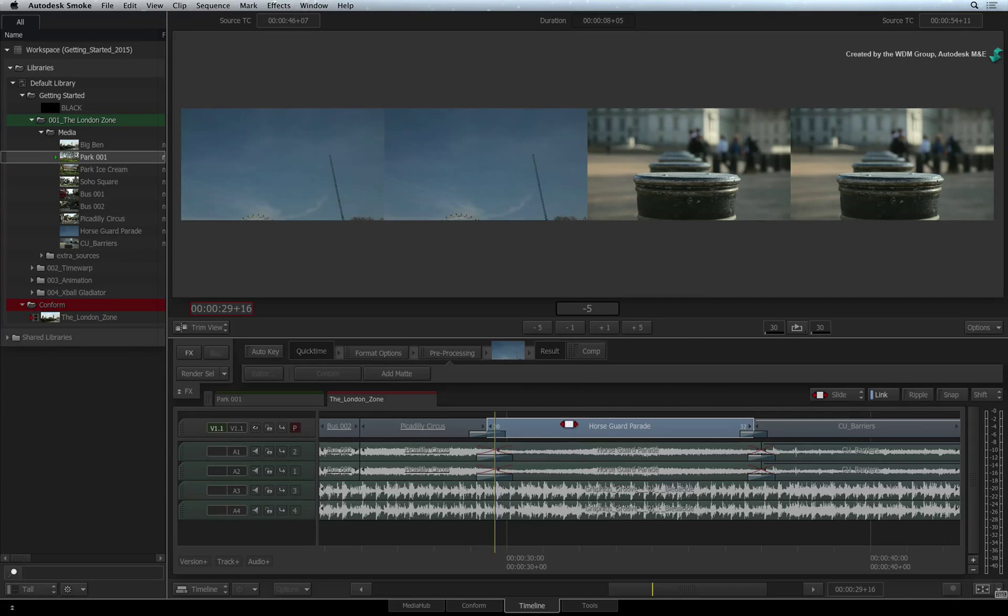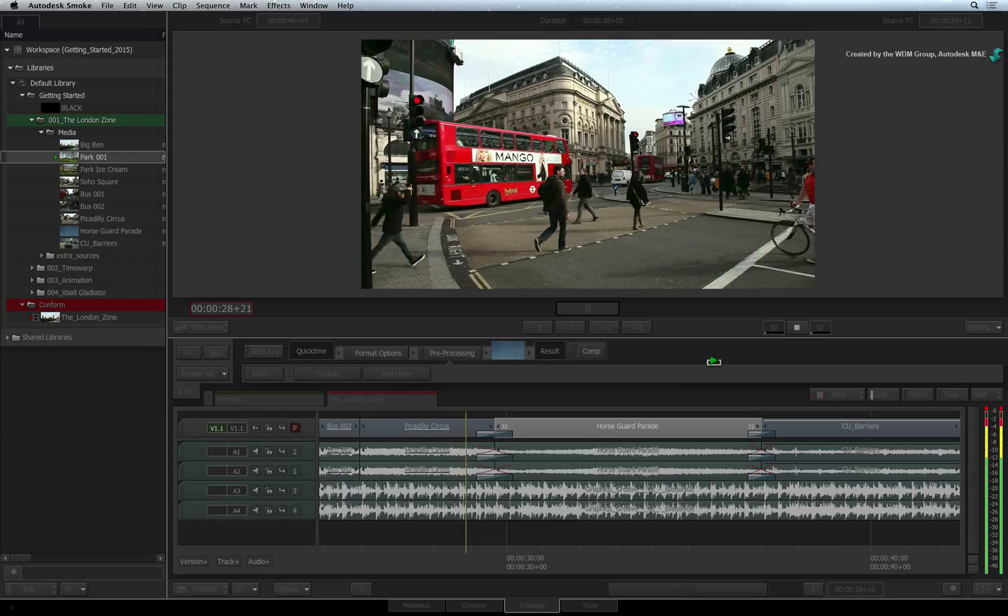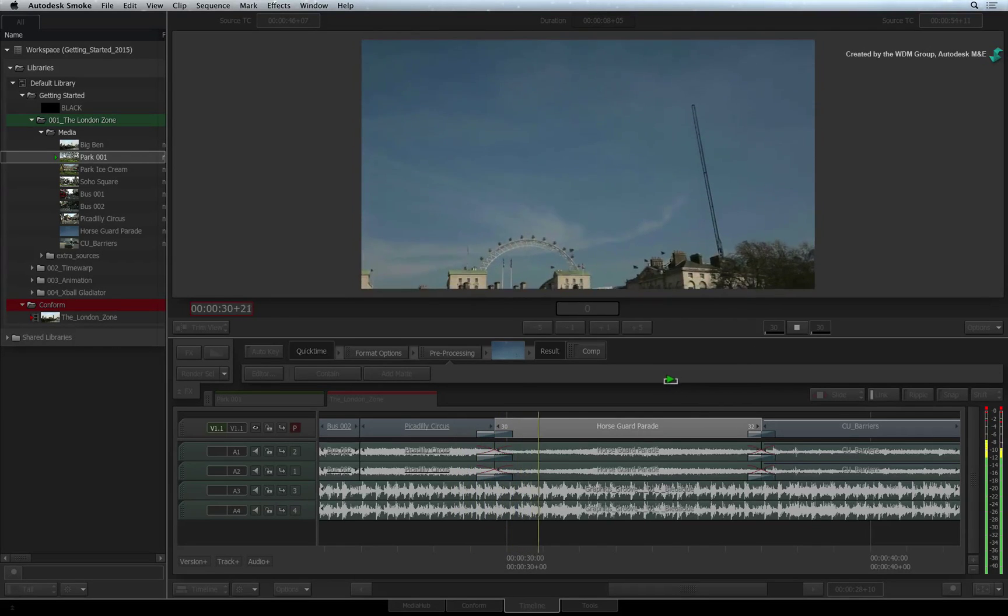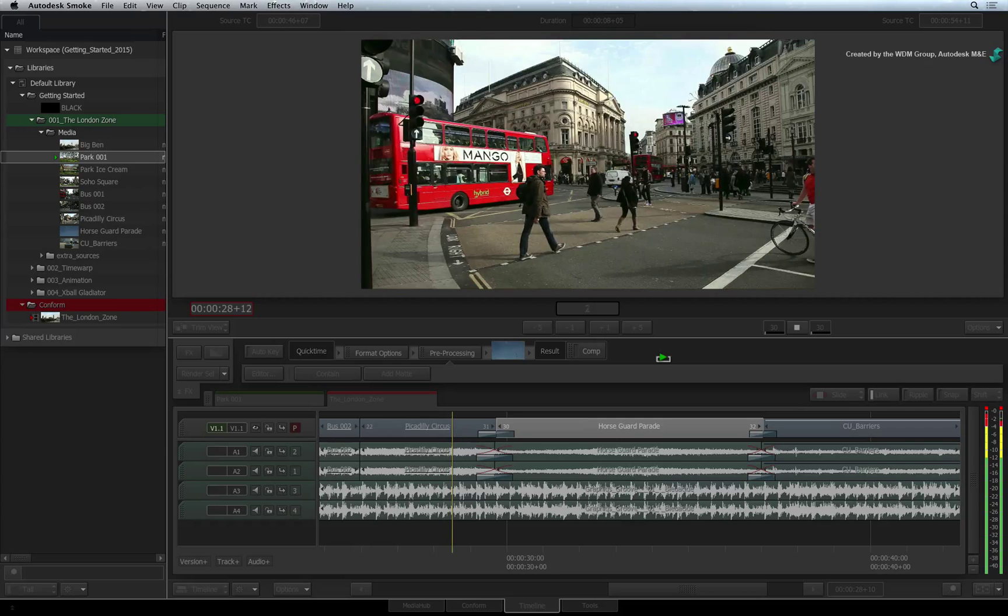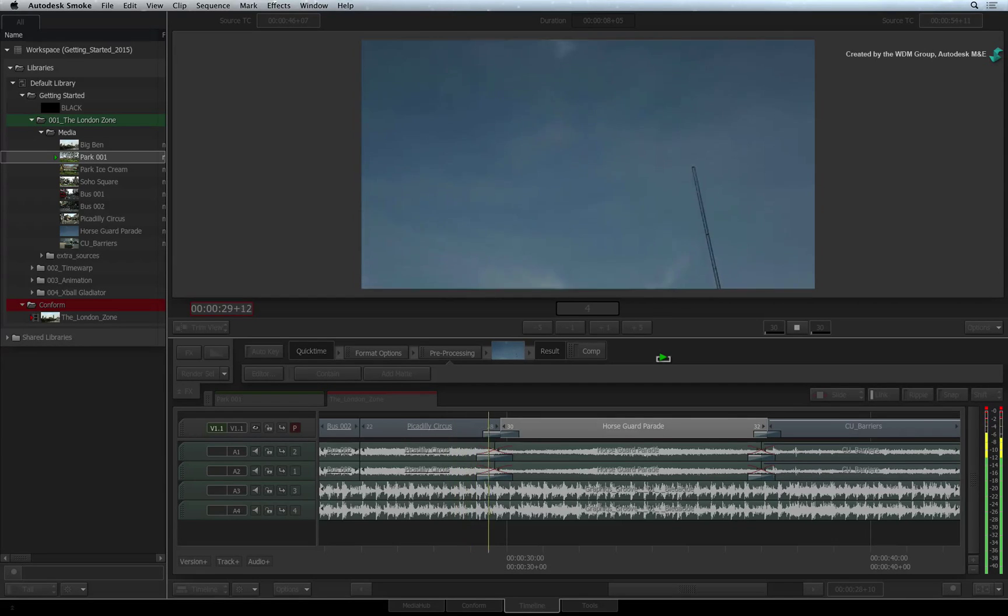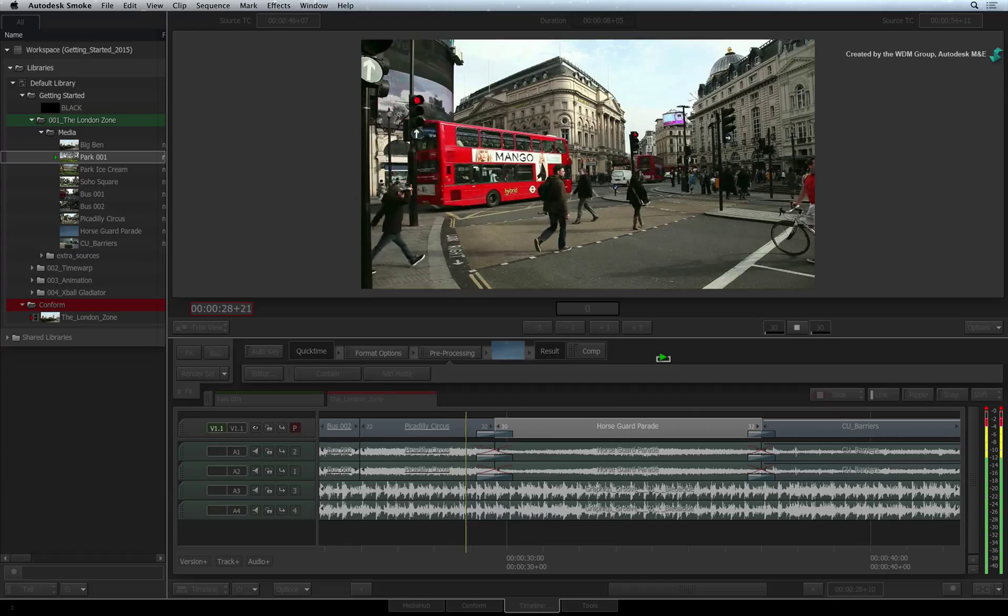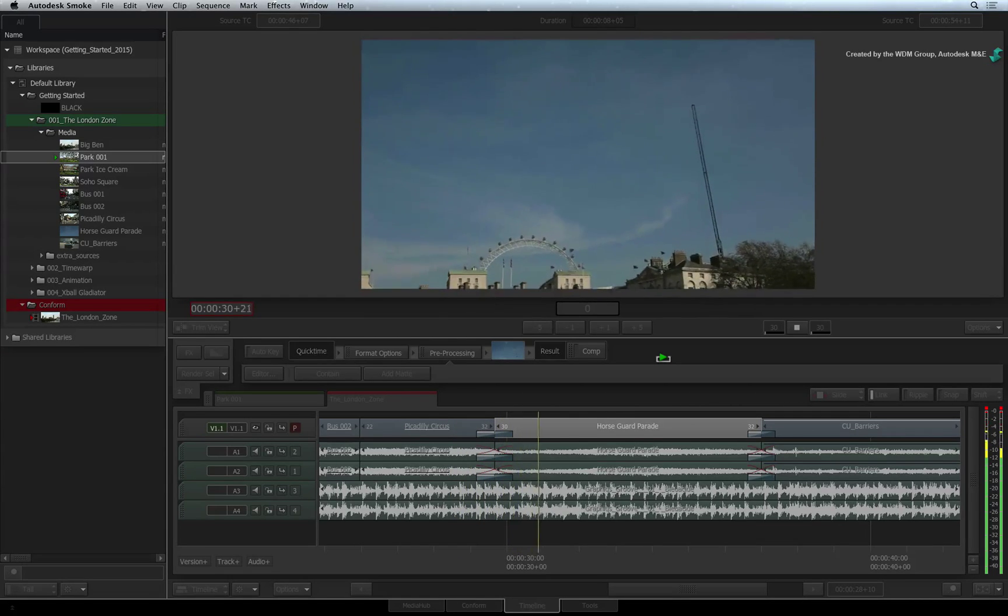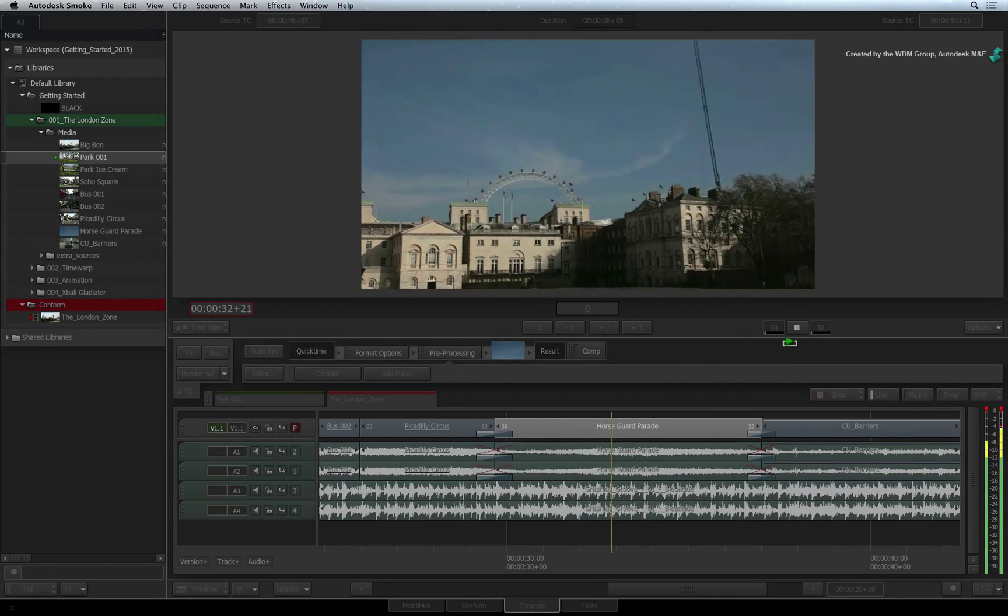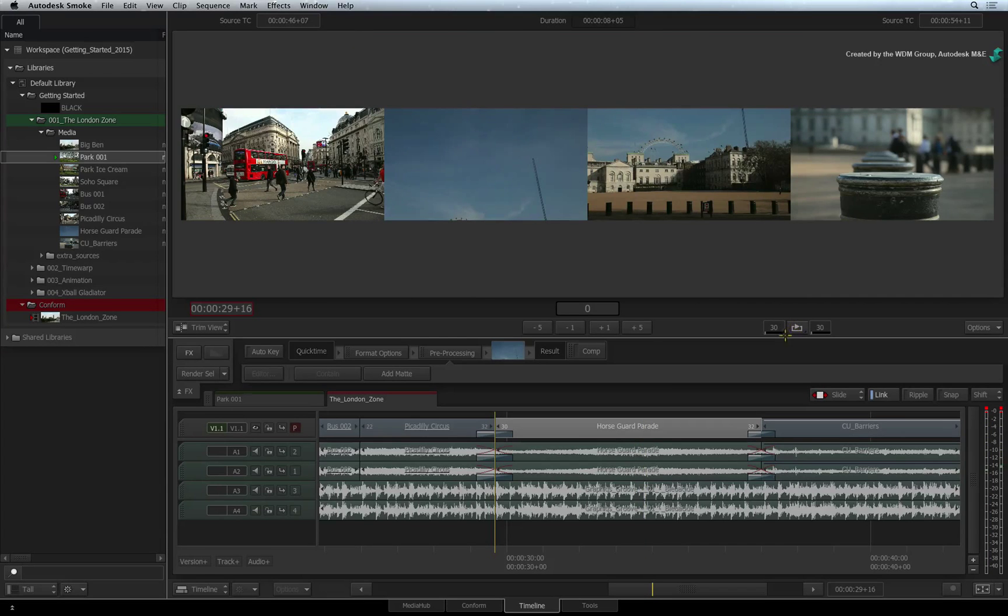You can also press the play button to loop the segment repeatedly to review the edit. During playback, you can also press the comma and full stop keyboard shortcuts to slide the footage by one frame. Smoke will continue to review the edit with the new offset. Just stop the playback to exit the player.